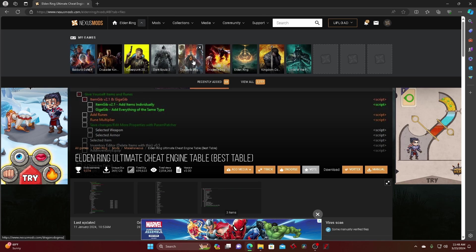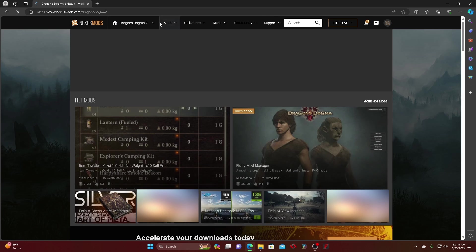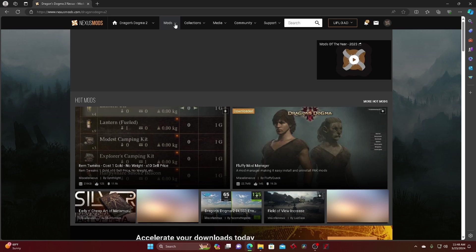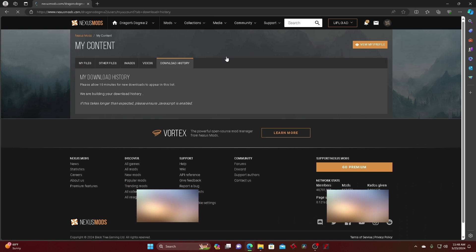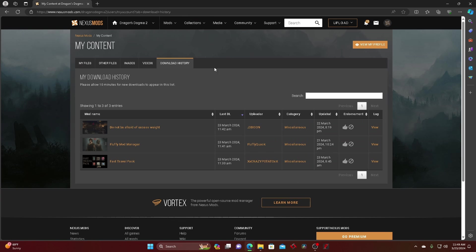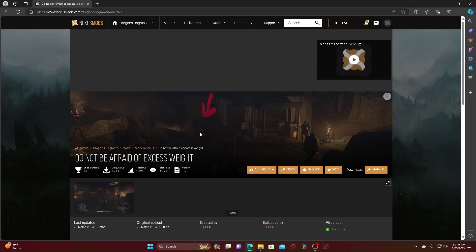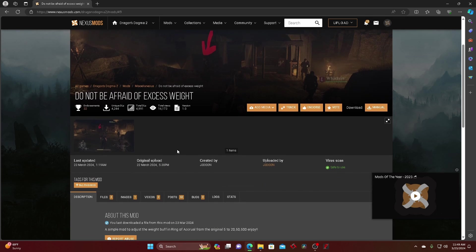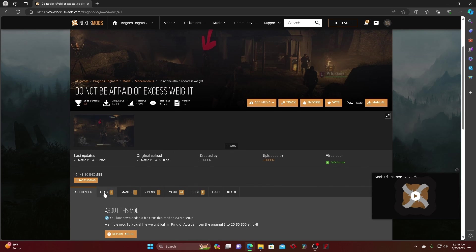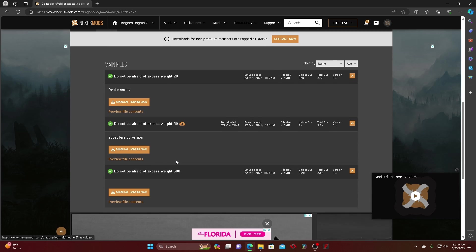And then from there you just go back on it and I'm gonna go to recent. And let's say you want the excess weight where you can hold more weight or hold more stuff actually, my bad.